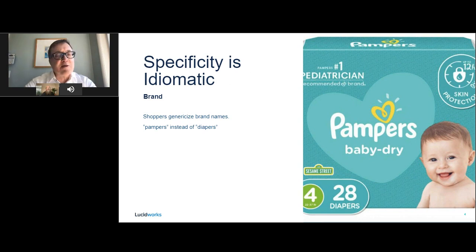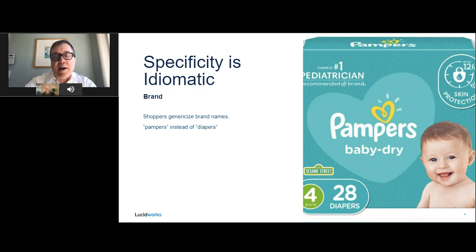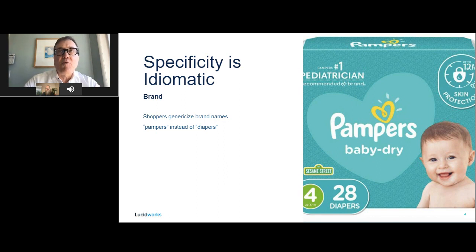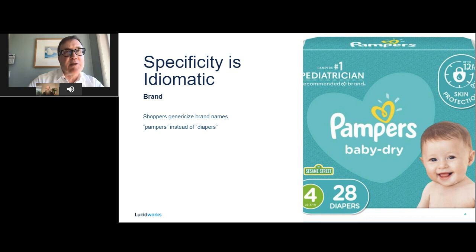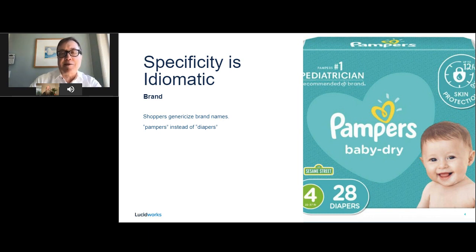One type of specificity is sort of unintentional — people will genericize a brand name such as Pampers or Kleenex. So if someone is searching for Pampers instead of diapers and the retailer carries some other brand, we want to be able to adapt to that. We'd like a semantic approach that learns from shopper behavior without requiring someone curating all the time — an approach that gets the meaning of the brand.